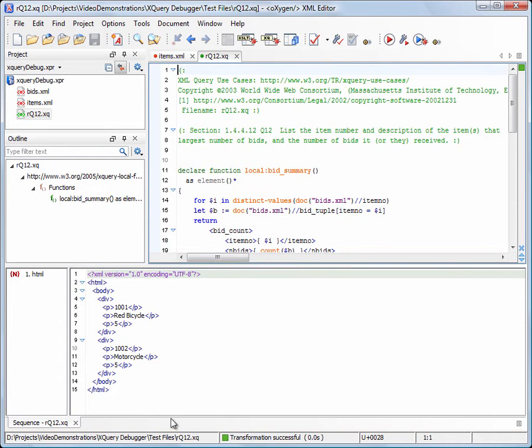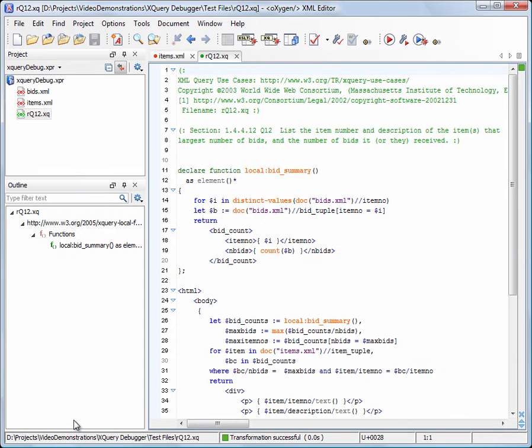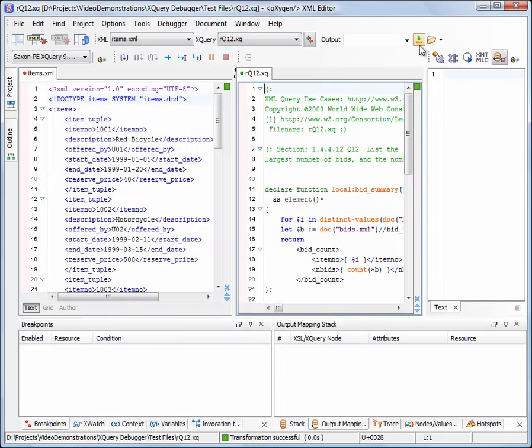Let's see how the result is being generated using the debugger's features. Press the debug scenario button to switch to XQuery debugger's perspective.